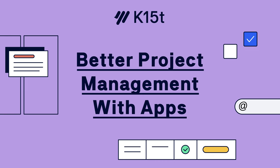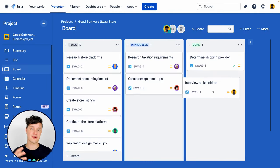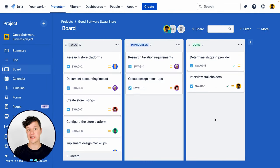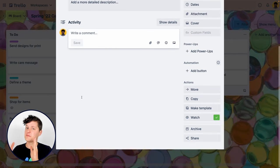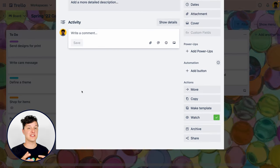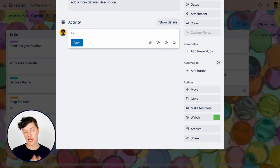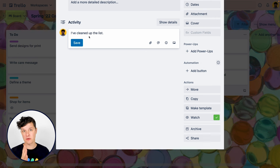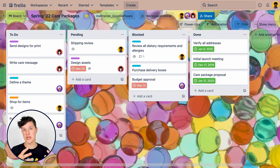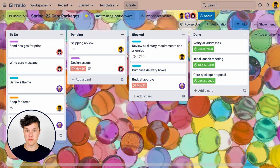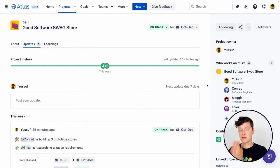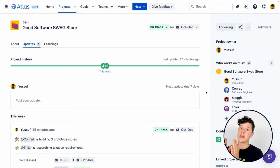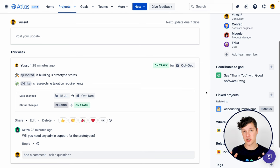There are some project management activities that are just better with other tools or apps alongside Confluence. We already mentioned Jira and Trello — task management in those tools is far superior to just using action items in Confluence. You're really going to want one of those if you're working with a team larger than two people. Another option is Atlas, which is a great tool for communicating the status of projects.